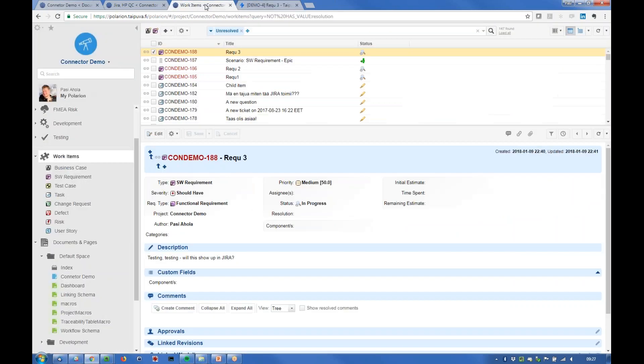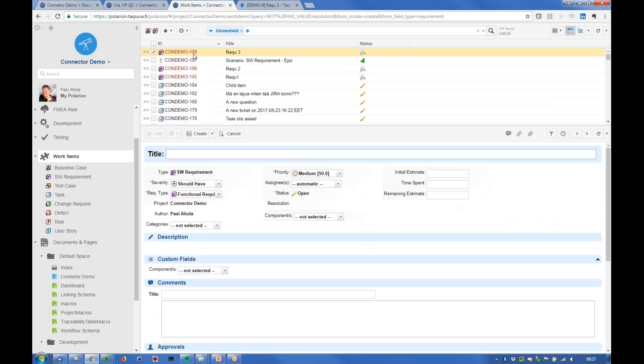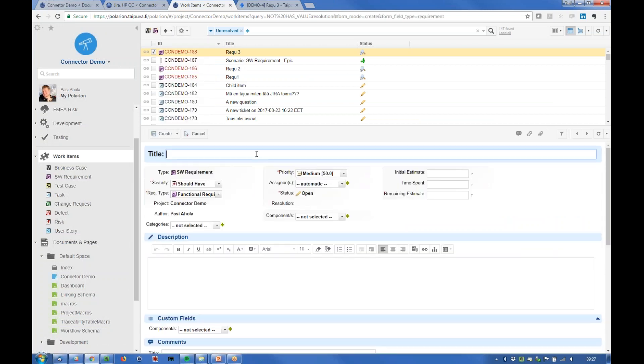So let's create a new one here on Polarium: software requirement. Let's name it like this and then put some description here like this and let's just create that.